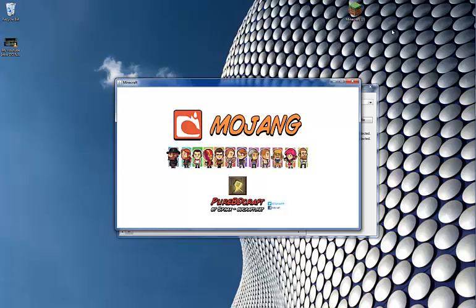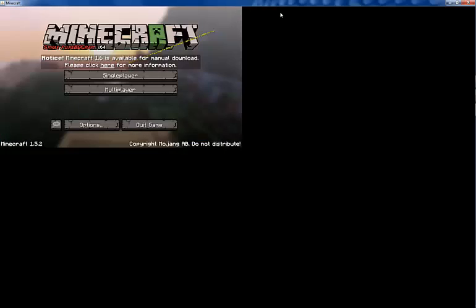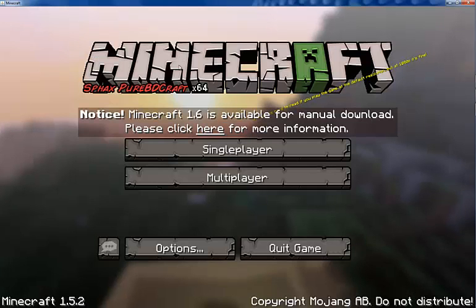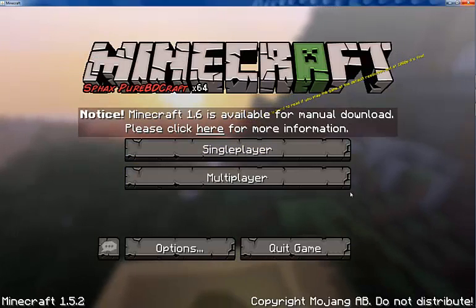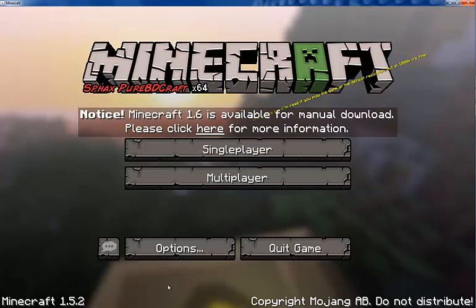When I was last on 1.5, I had a texture pack on. And see, it says that, so it's probably easy to tell. 1.5.2, see.